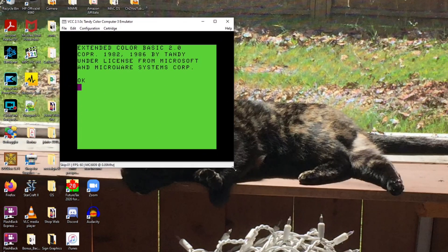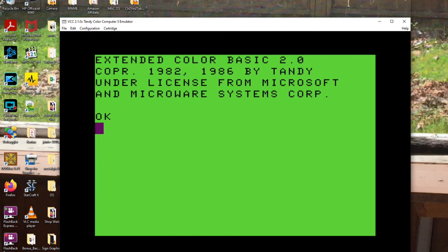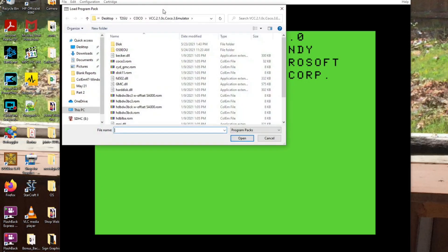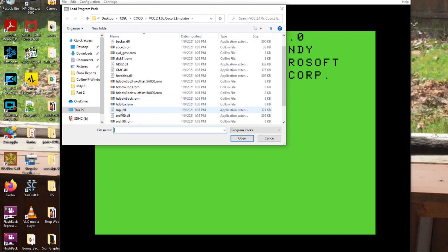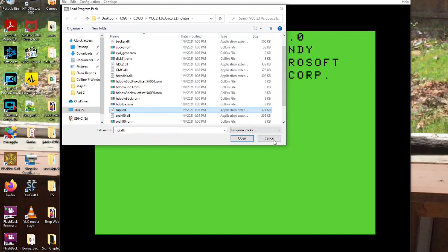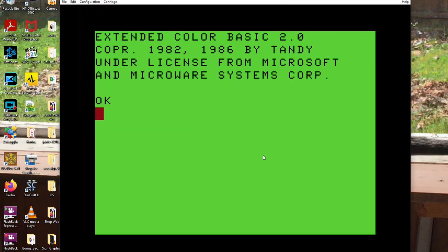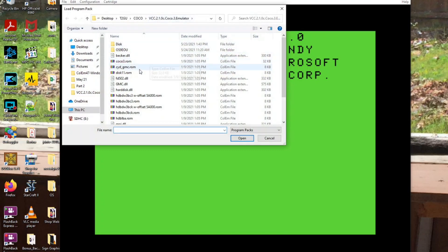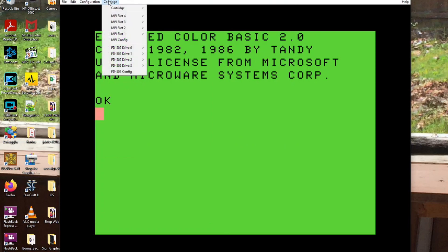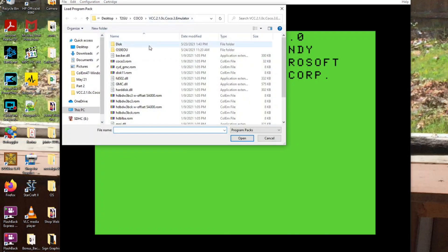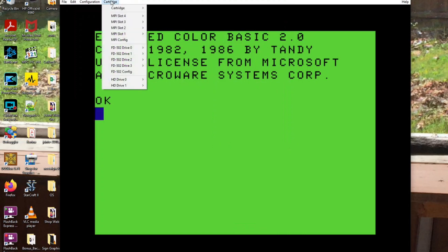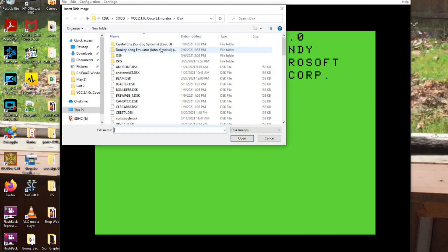Now let's go to the actual emulator screen. Now you have to install a couple things here. In the cartridge port you have to load the MPI, which is the multi-port interface. Now when you look at it, all of a sudden you've got all these MPI slots. Well, in slot 4 you want to insert the FD502, and in slot 3 you want to put the hard drive controller.